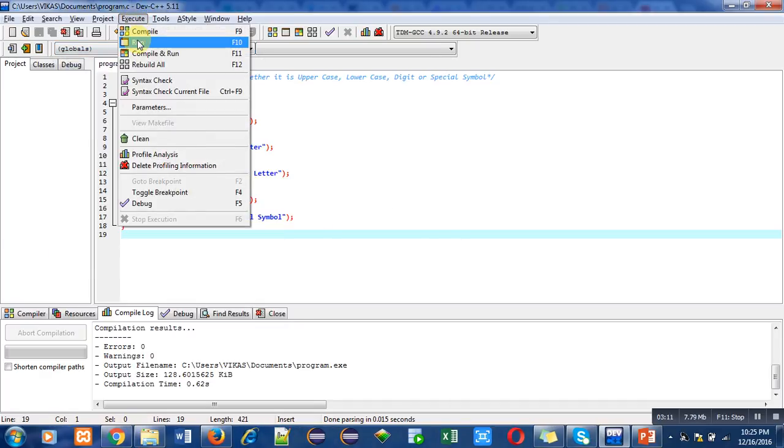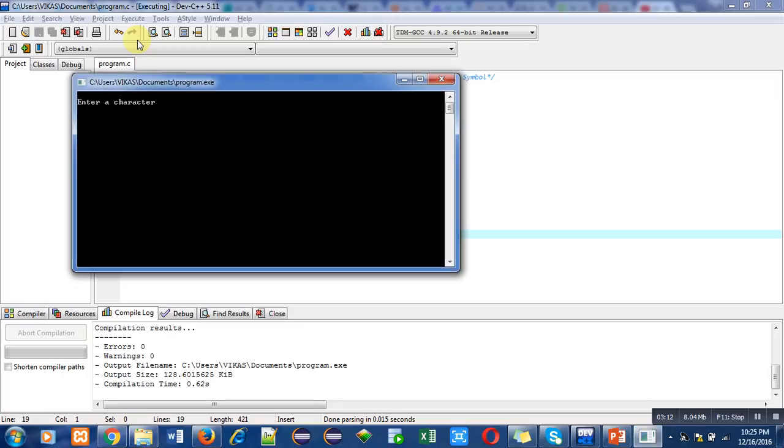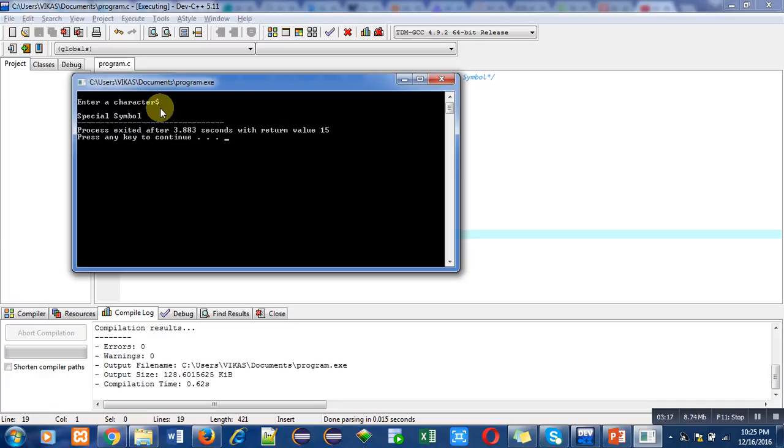Again, for special symbol. So I have entered dollar. It is showing special symbol. It is also correct.